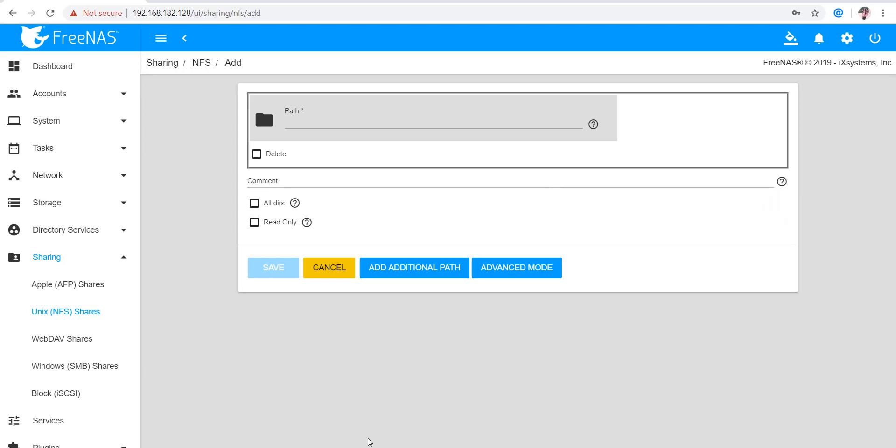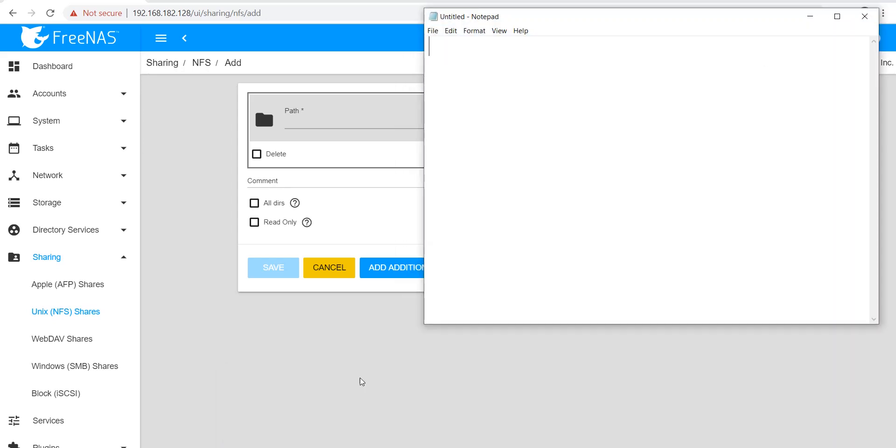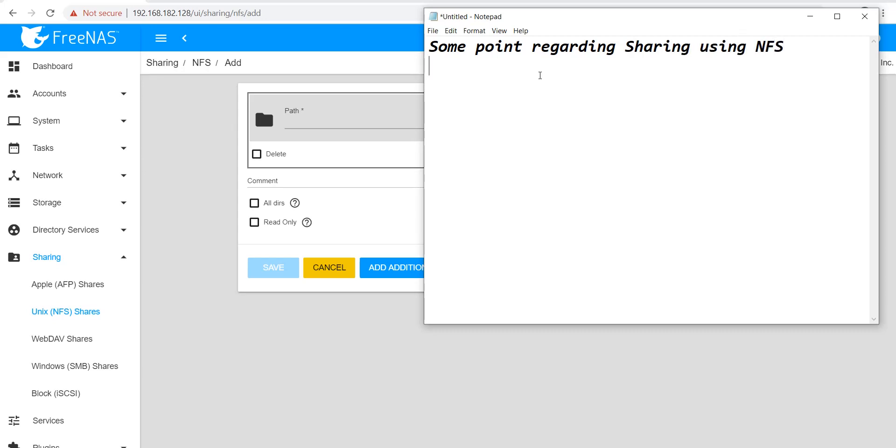In order to understand this, first you need to remember some points regarding sharing over NFS. First, clients need to specify the path when mounting the share. Here we will create the share and provide the networks and hosts that can access the share. When clients want to access these shares, they have to mount it.